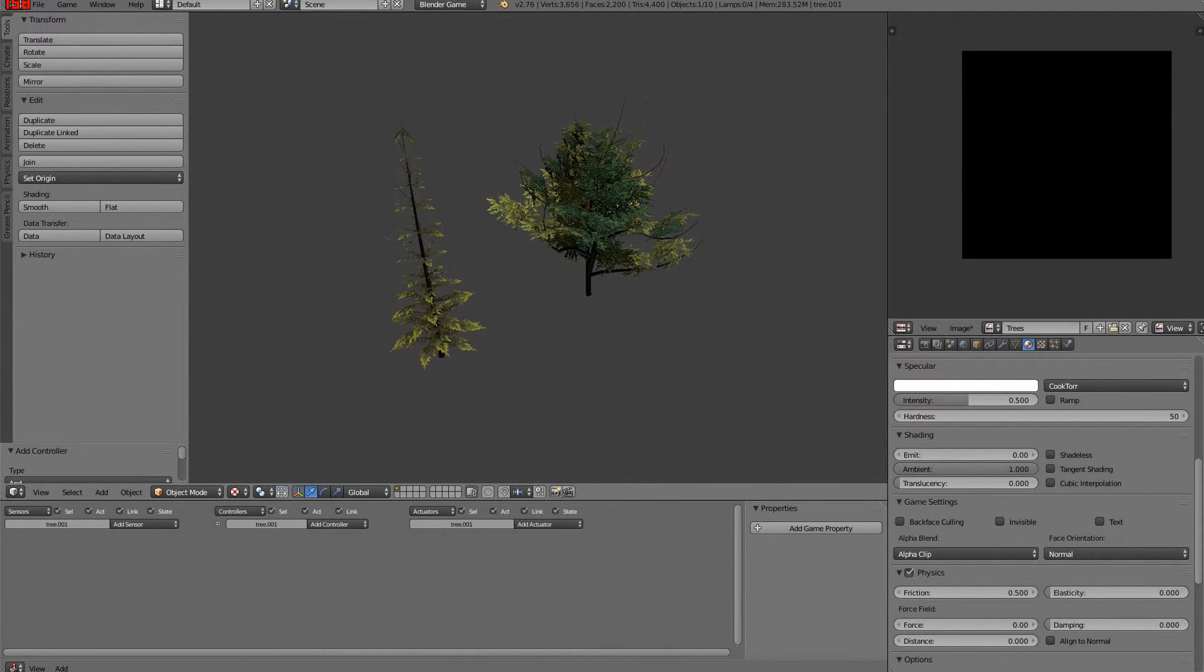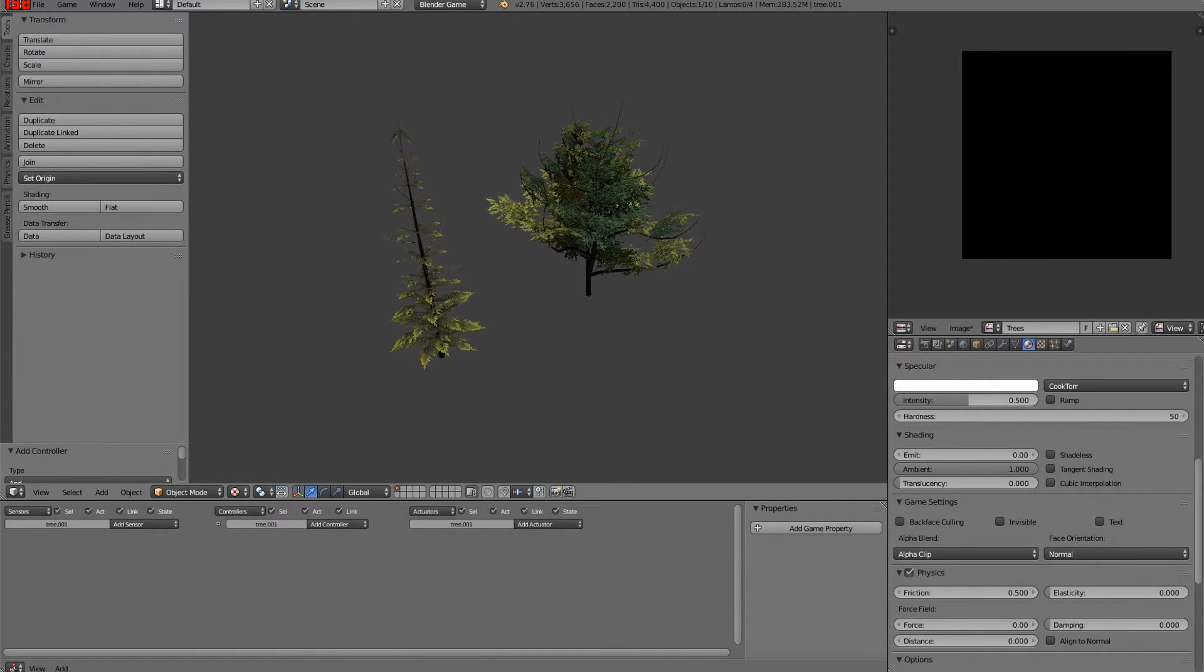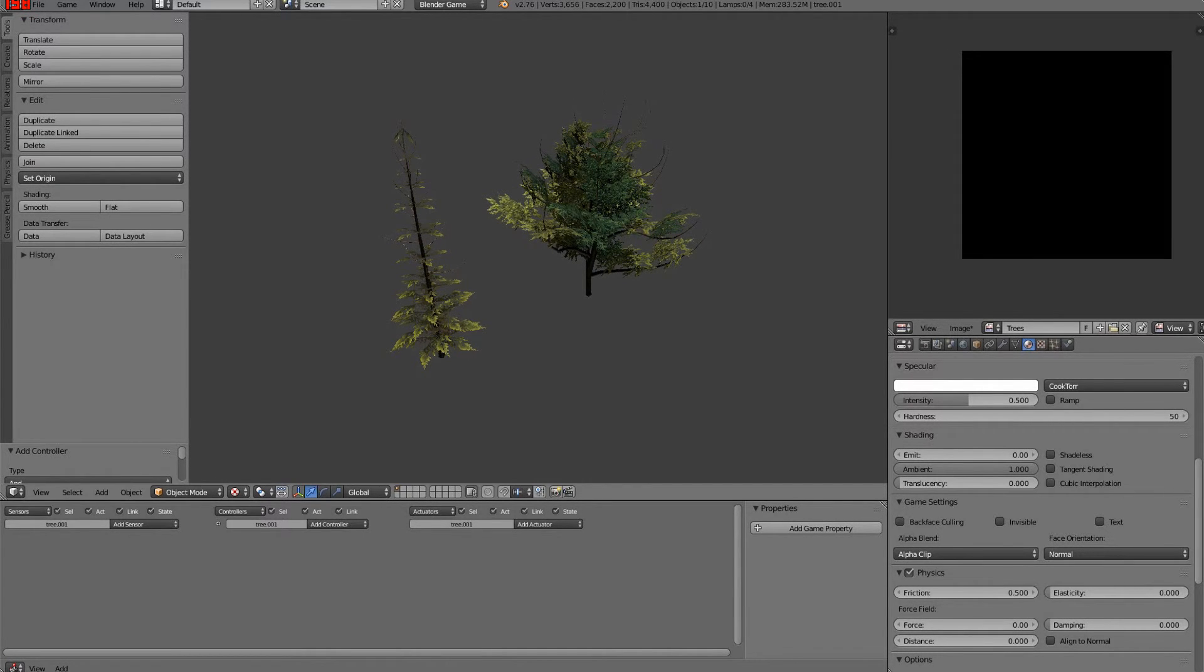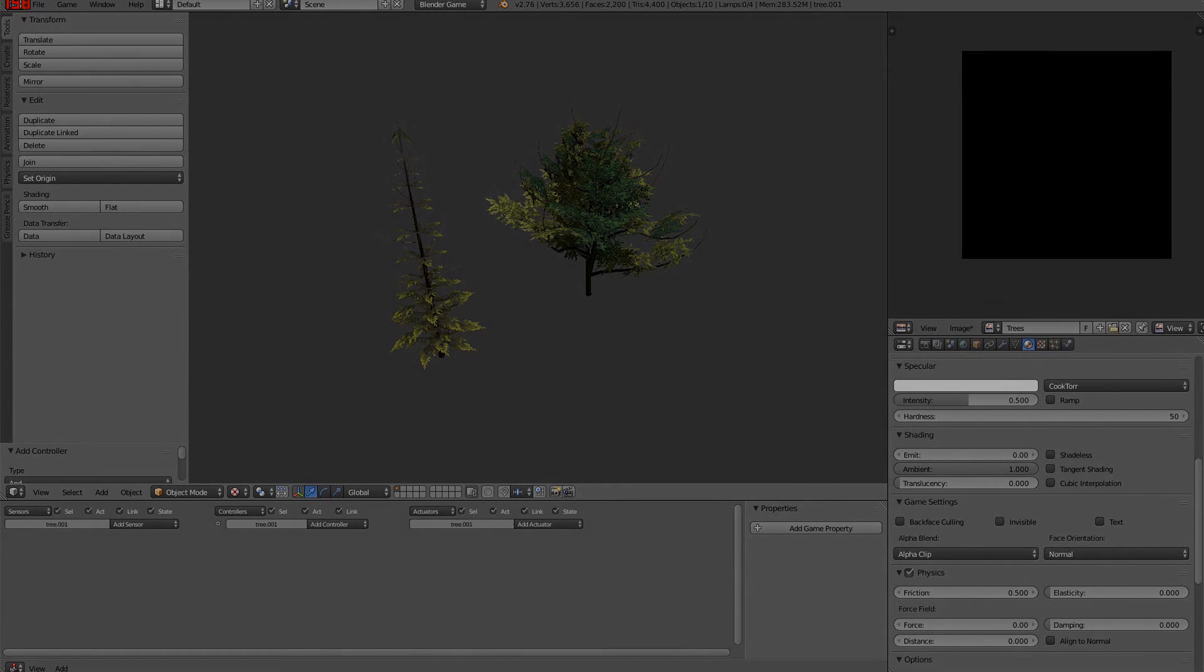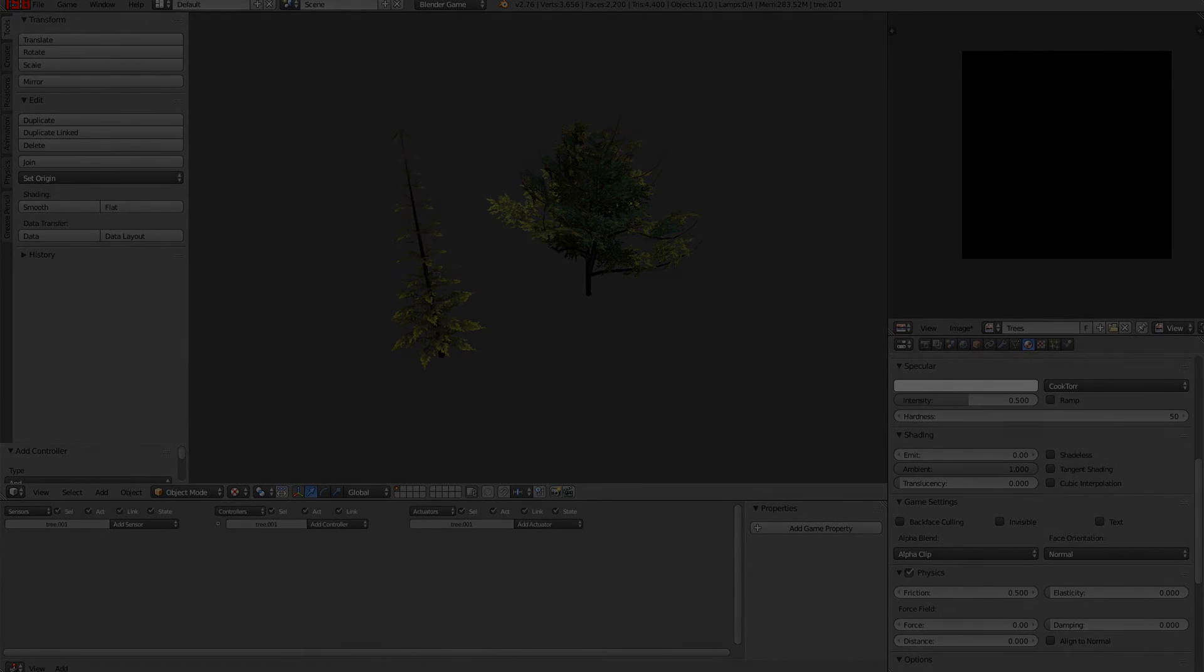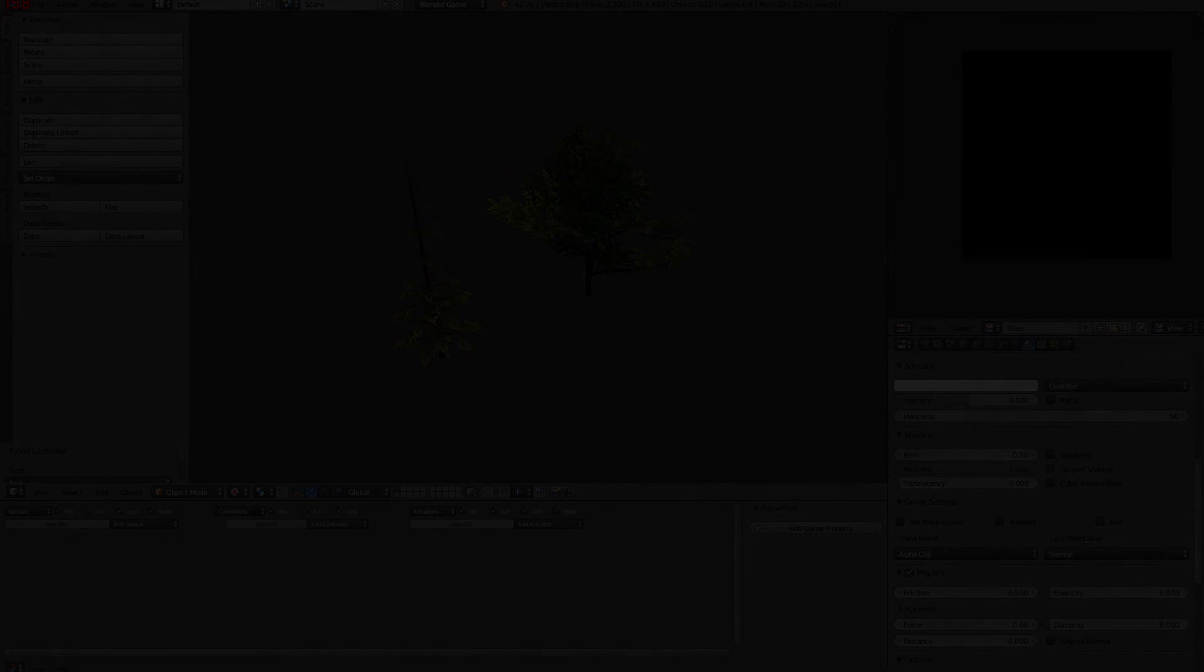After that we've got some really nice looking trees that sway in the wind. So you combine these with some nice looking terrain and the rocks that we made in our previous tutorial, and you've got a really nice looking setting. I hope you enjoyed this tutorial, thanks for watching, bye bye.